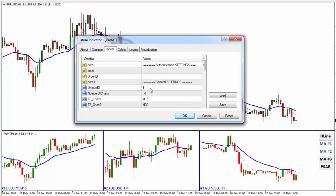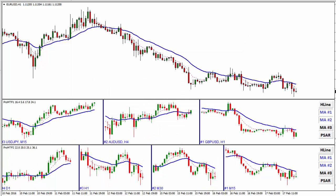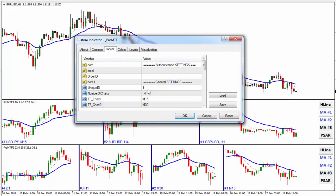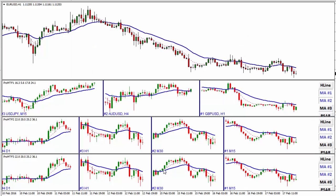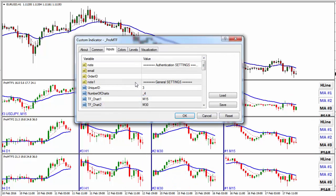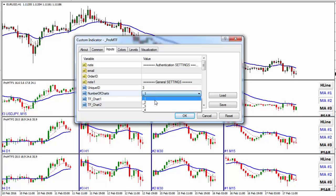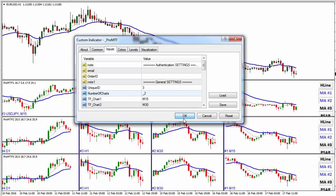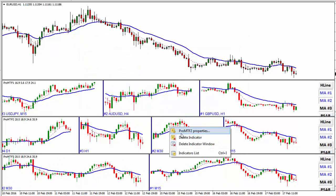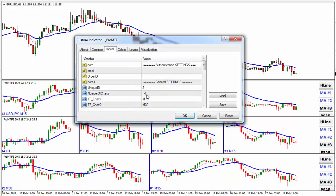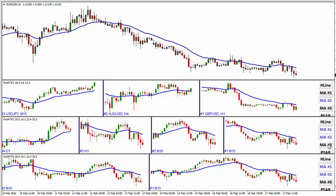I can have multiple indicators on the chart. Just change the unique ID to number 2, or even more — 3 of those. For each I can customize different properties, and whether to display any moving averages or not.